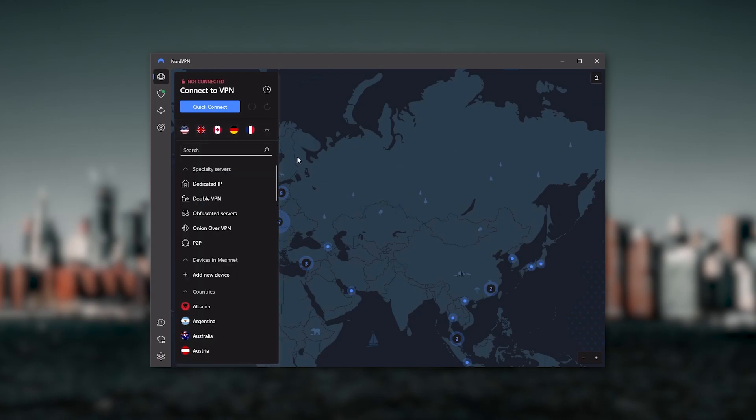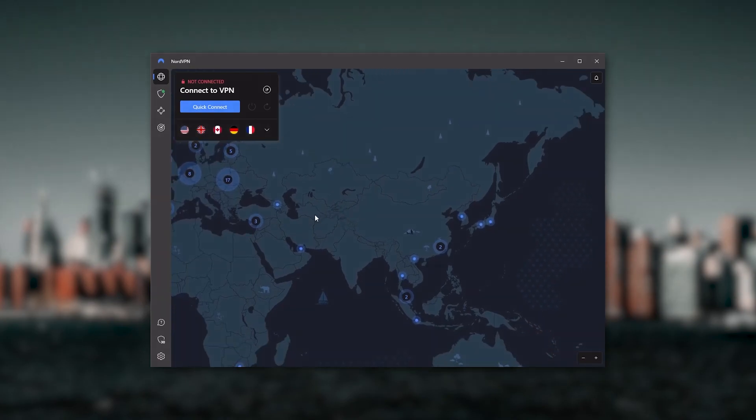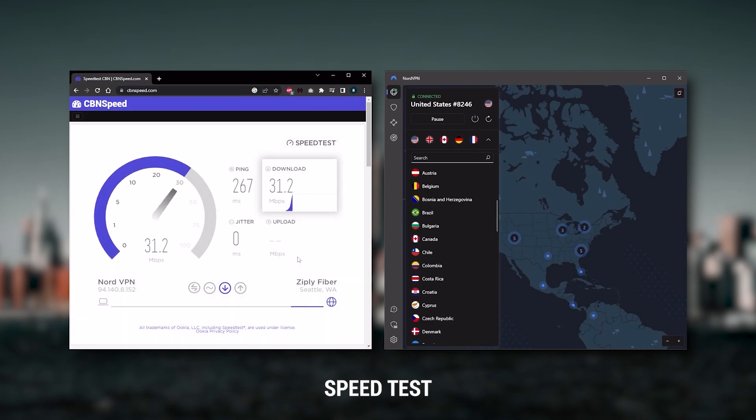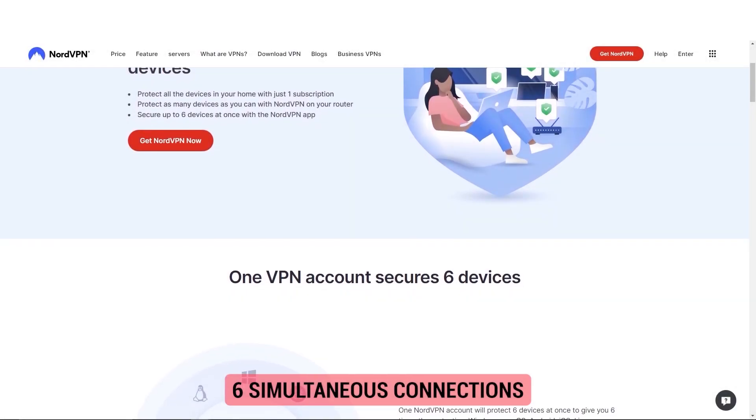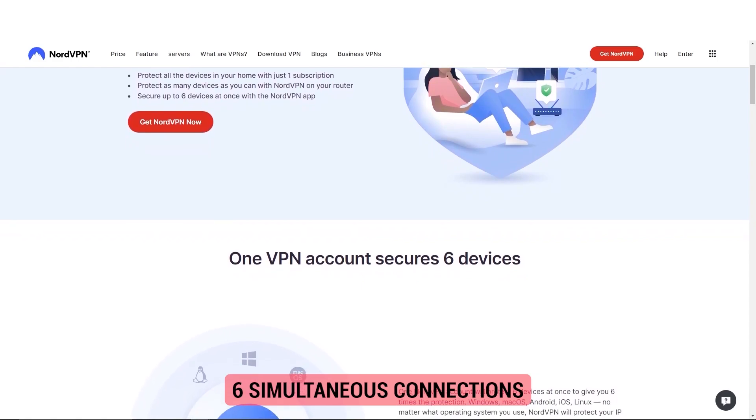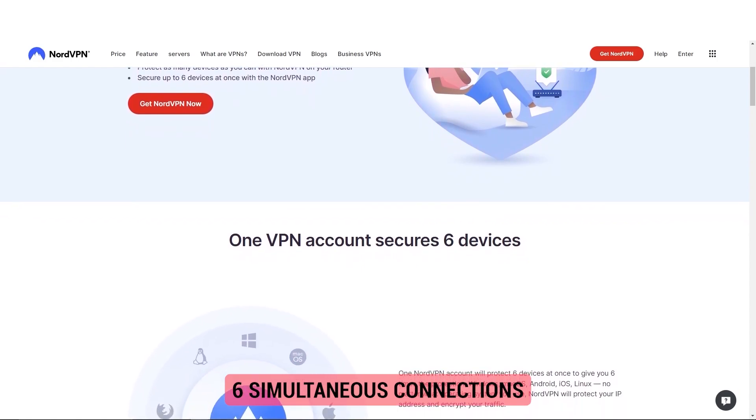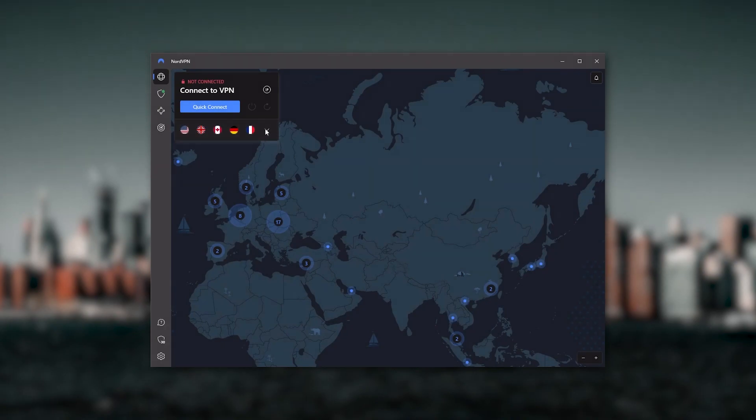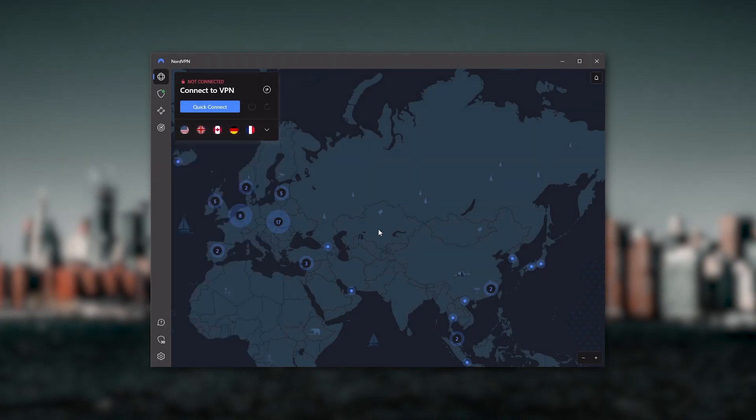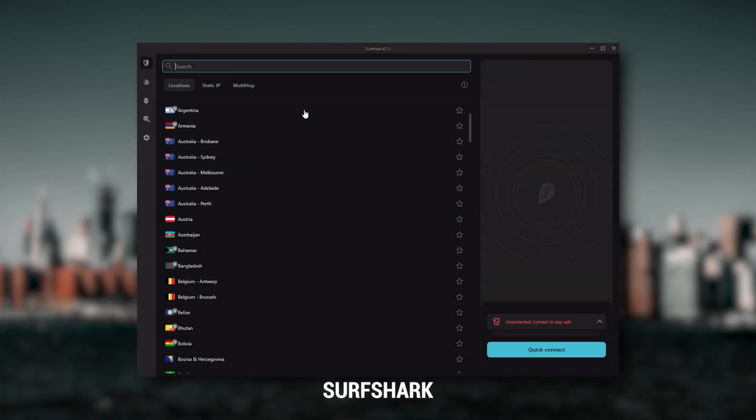And so Nord kind of gives you more options to fiddle with, and that's where the value for the money comes from. Especially that it's about as fast as ExpressVPN in terms of performance and will let you secure up to six devices per subscription, as opposed to ExpressVPN's five device limit. So all in all, if you're someone looking to have a few more options in your VPN, NordVPN would be the one to get.